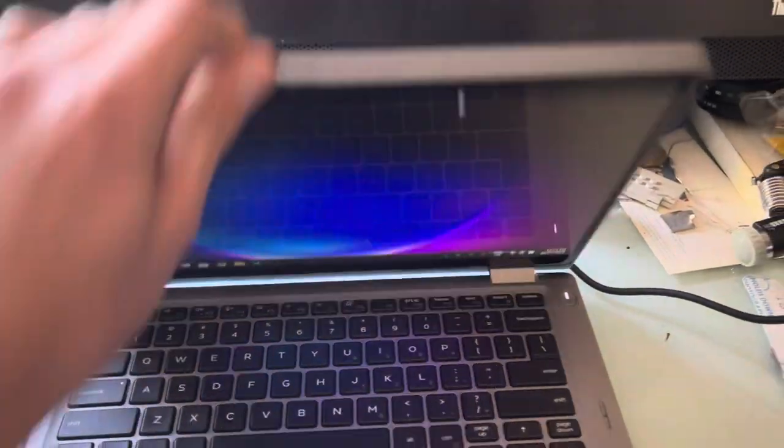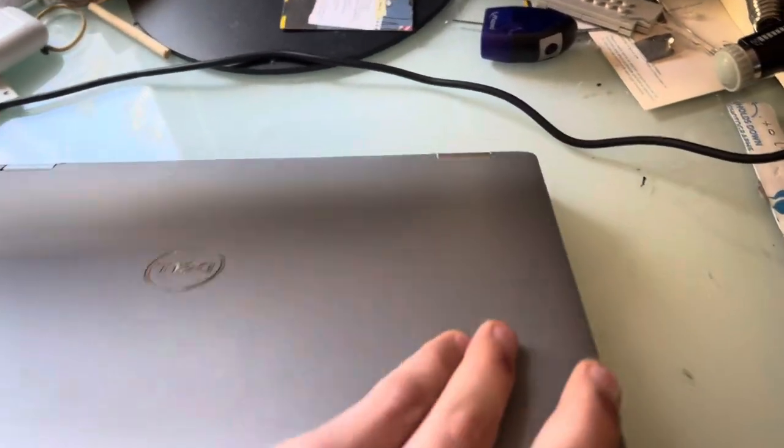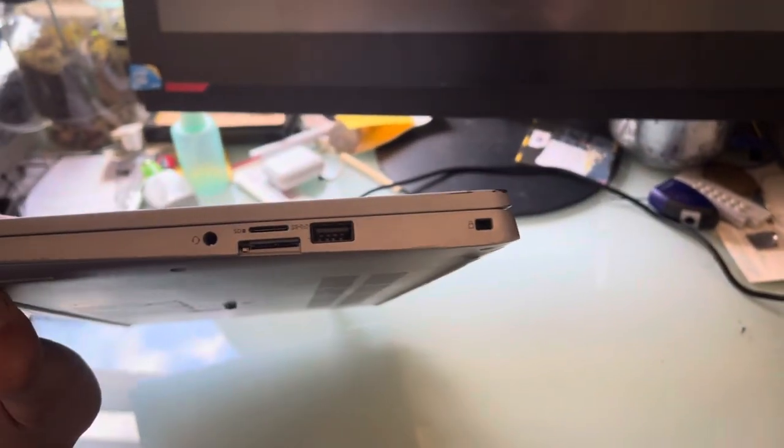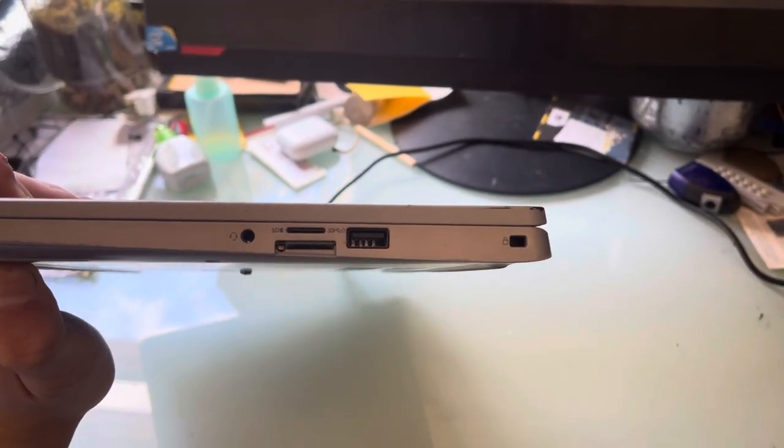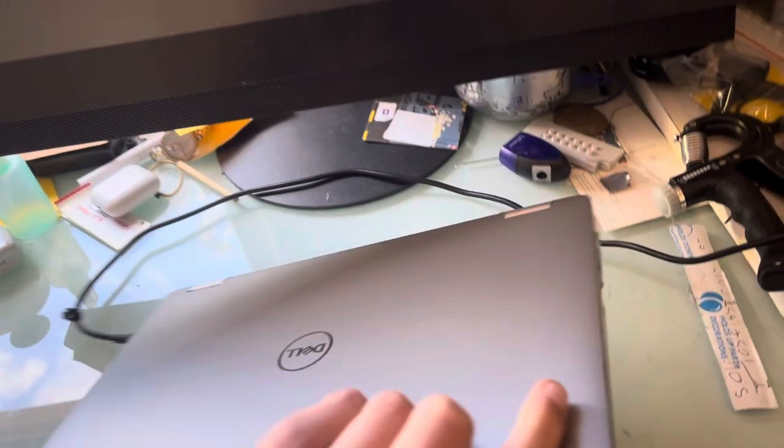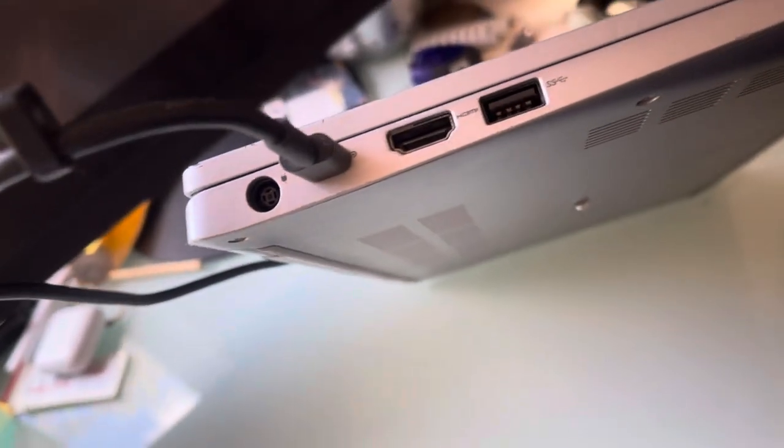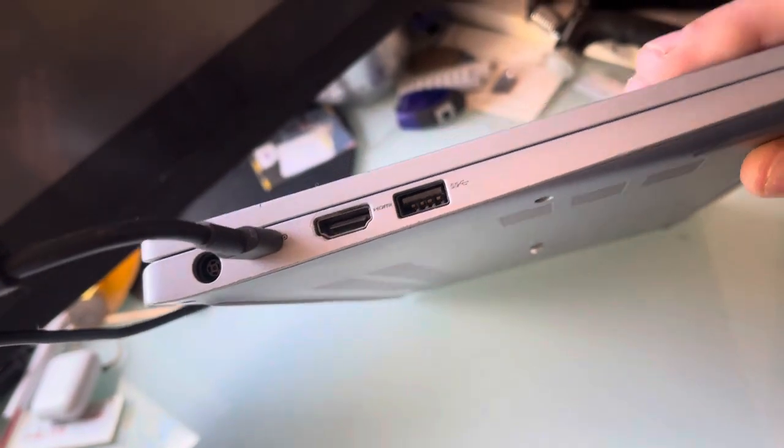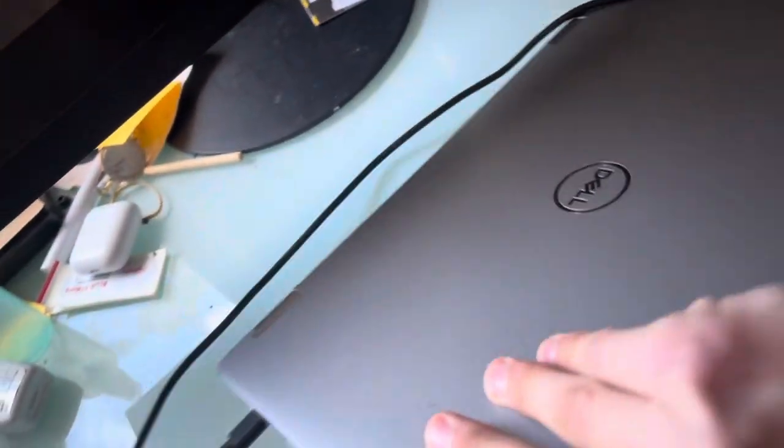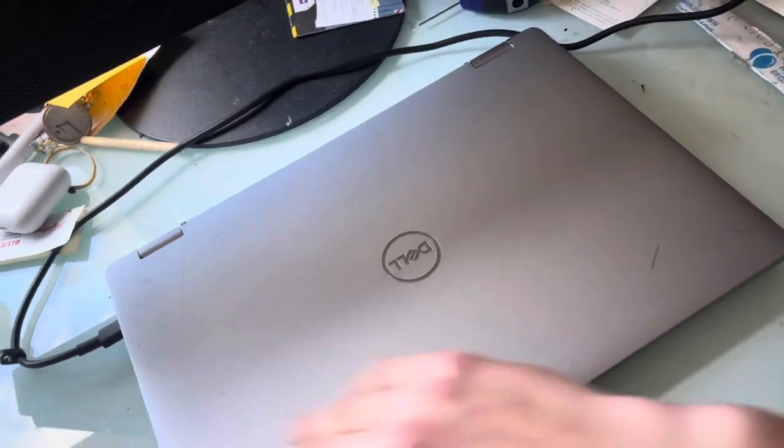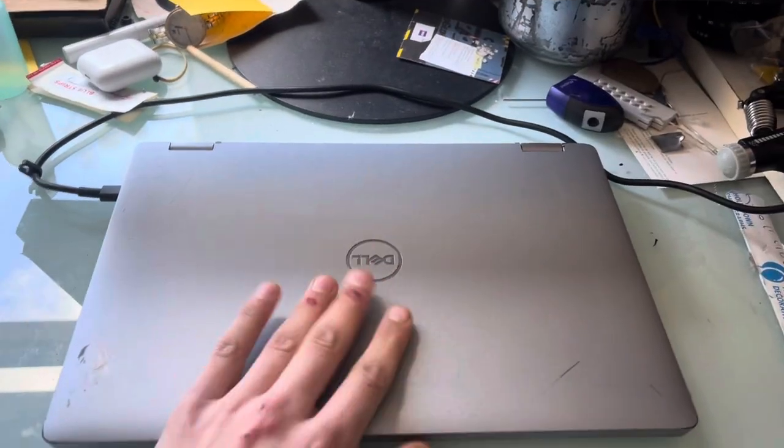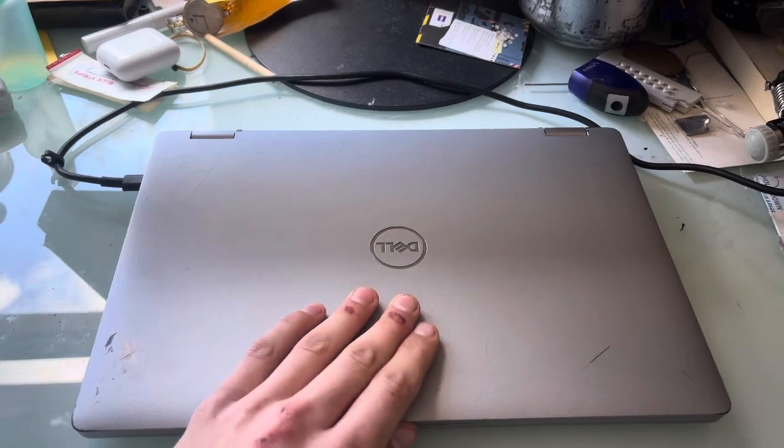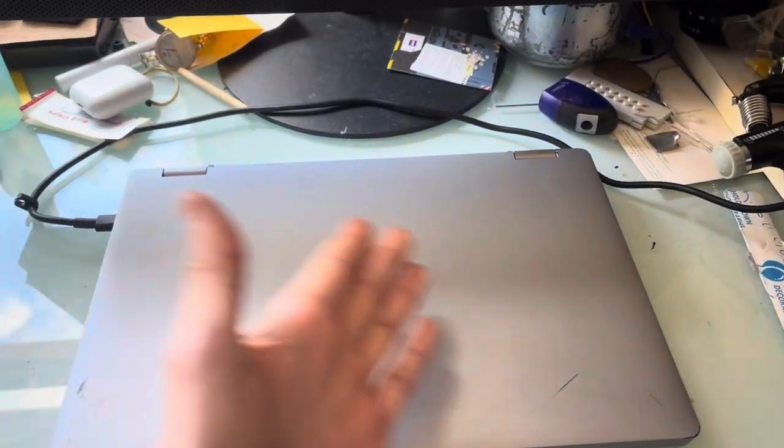This Dell also has a much wider range of ports. So, on this side we have micro SD, headphone jack, and USB, and on this side we have our Type-C, standard barrel jack, HDMI, and USB. So, there's a little bit more ports compared to my HP which only had one USB port and two Type-Cs. Yeah, there's advantages in both laptops.